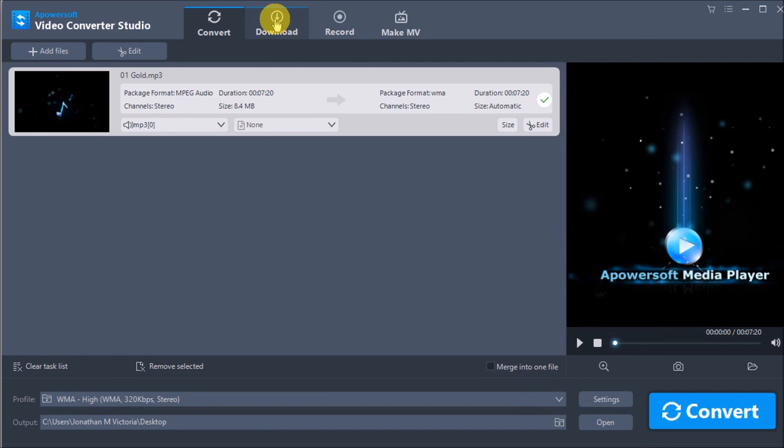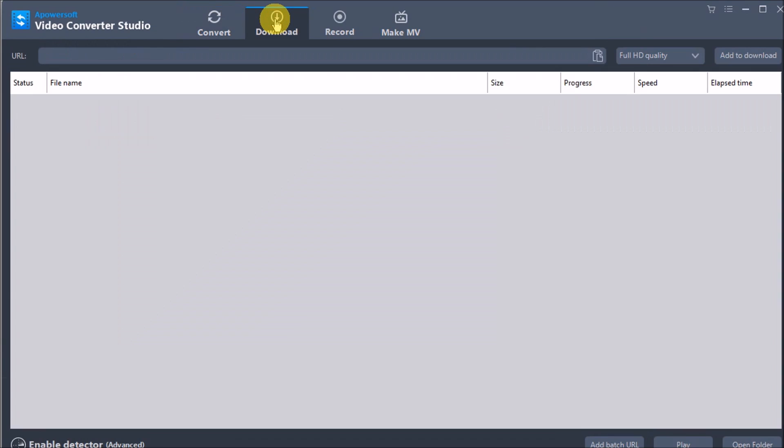You can also download videos using this tool. Just click and go to the Download tab.